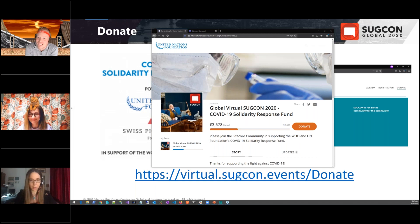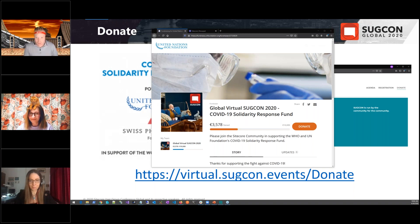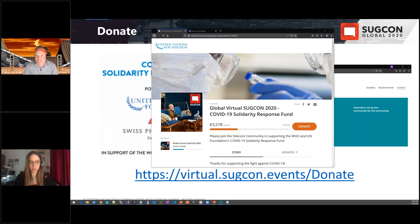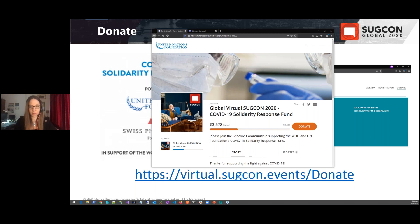Thank you all very much for your effort. As of now, 3,578 euros have been raised — please donate to the United Nations Global Solidarity for the COVID-19 Response Fund. Every bit matters. The next session is a demo of Sitecore Content Hub's role in Sitecore personalization, presented by Minjay Kim and Blair Rubuk, coming up in four minutes.